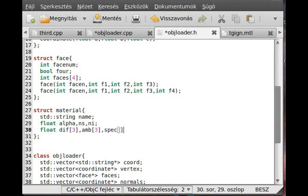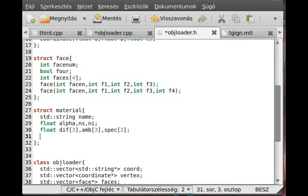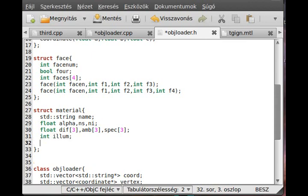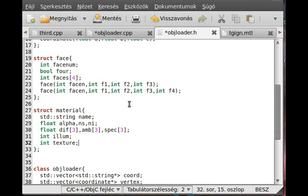And specular with three elements. We need that Illum, which we will not use but load it just in case, so call it 'Illum'. And we need a texture, so int texture — this will be the number returned by the load texture function. It is actually minus one if there is no texture, so we can later use this to determine if we retexture or not.